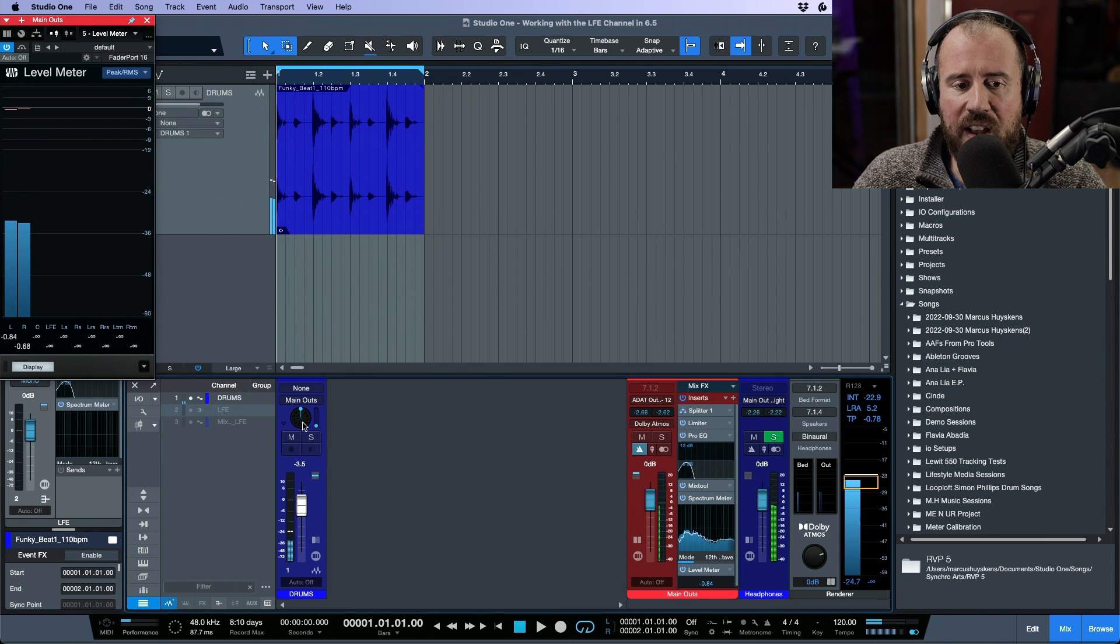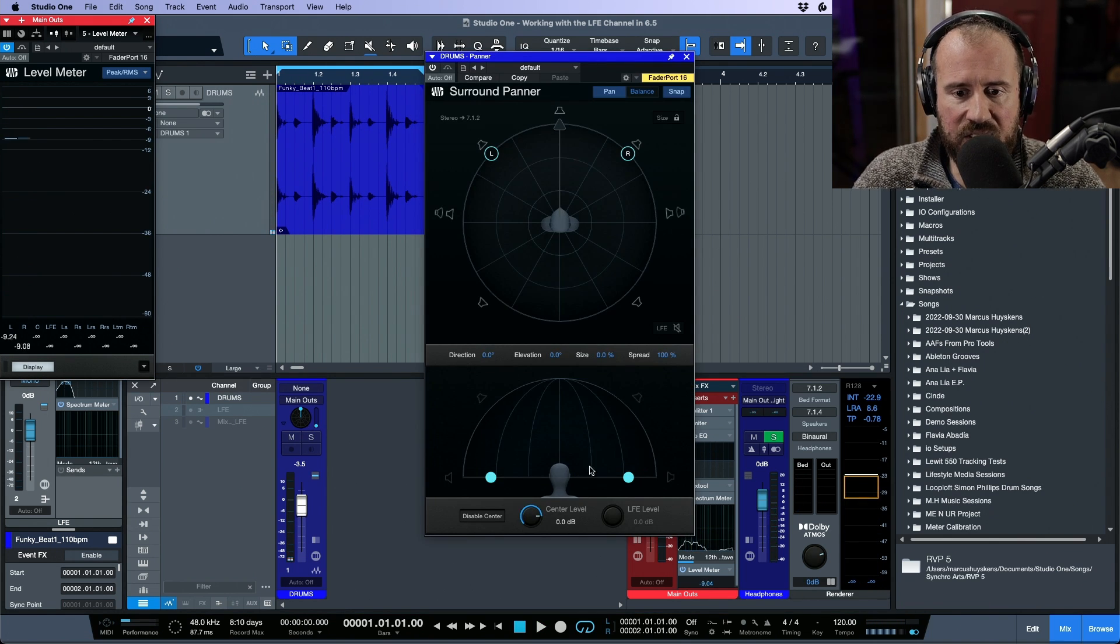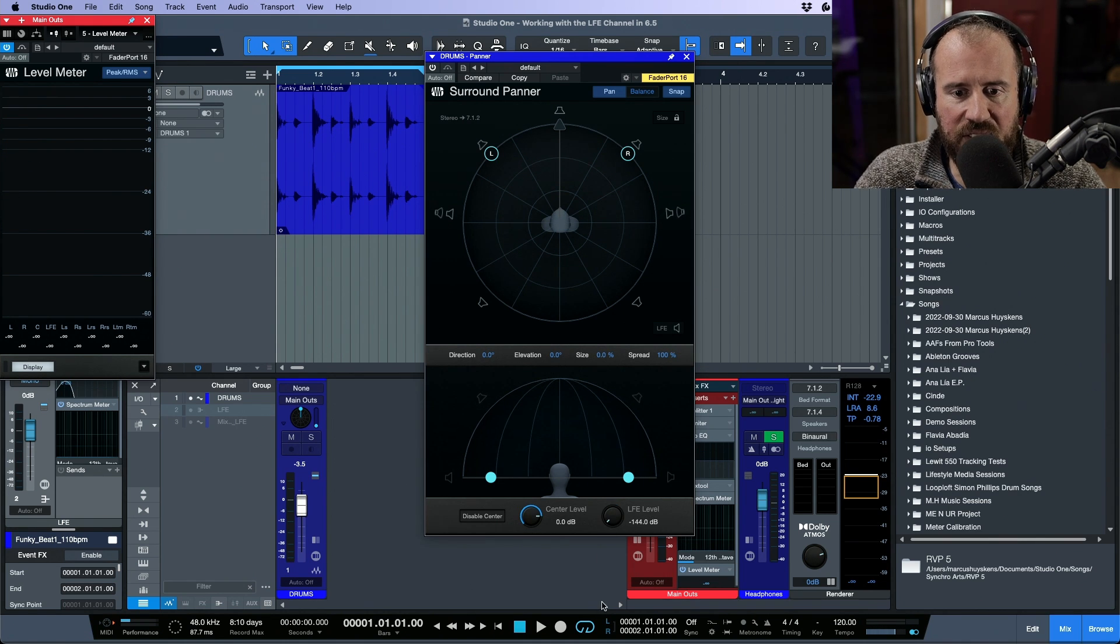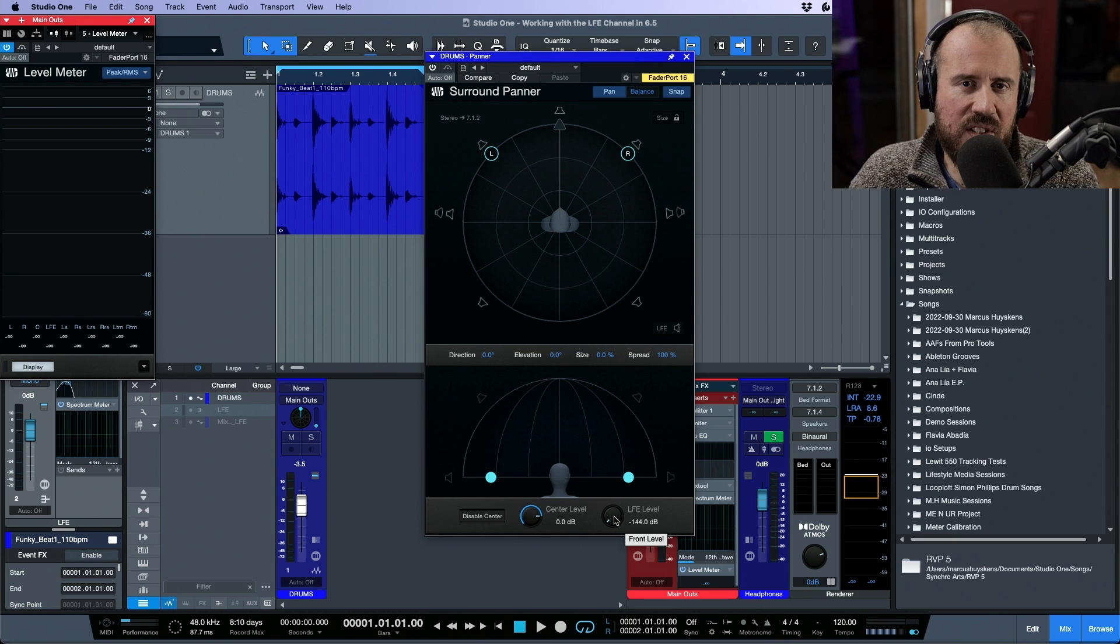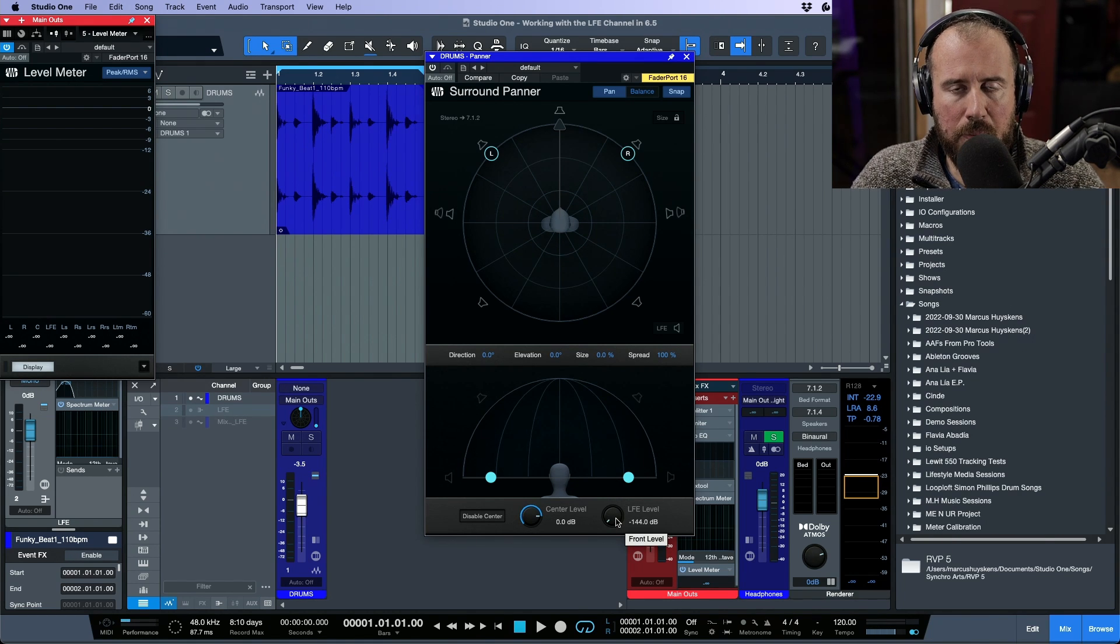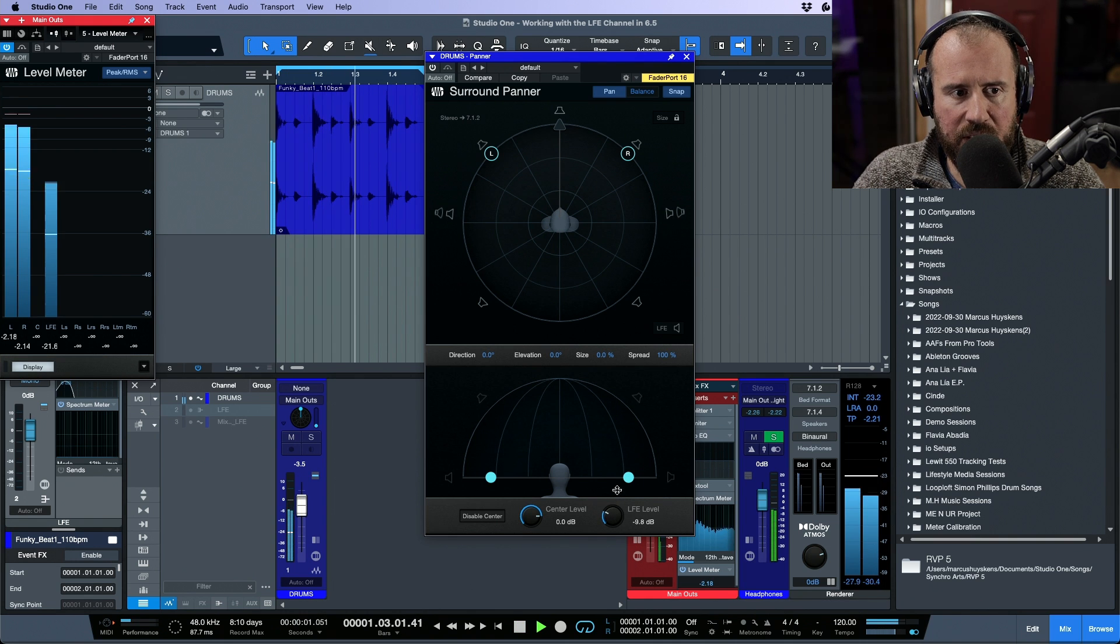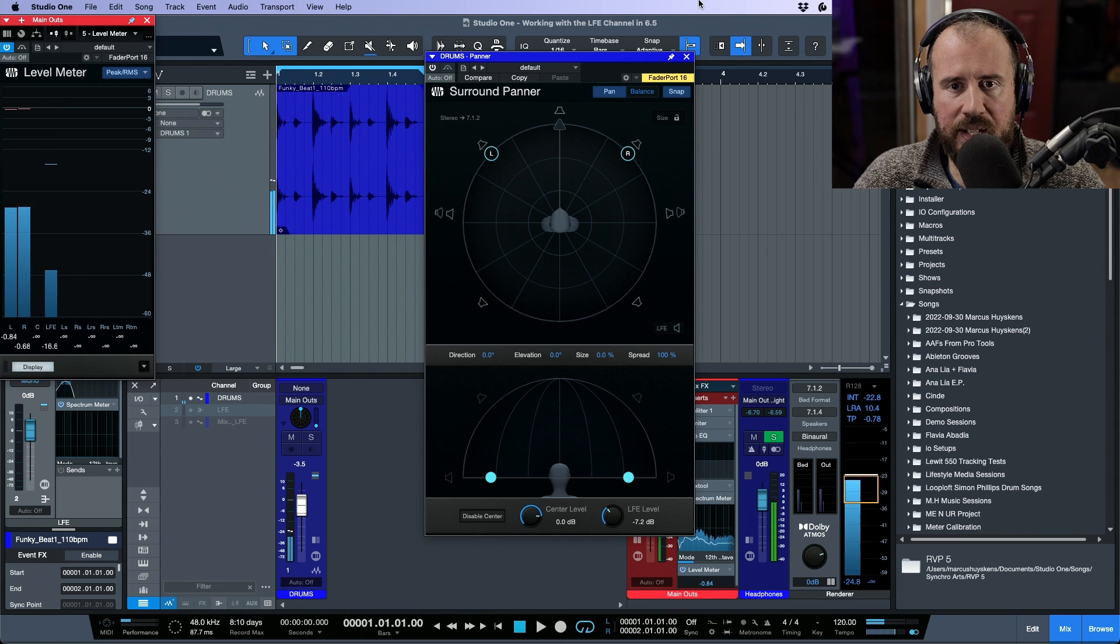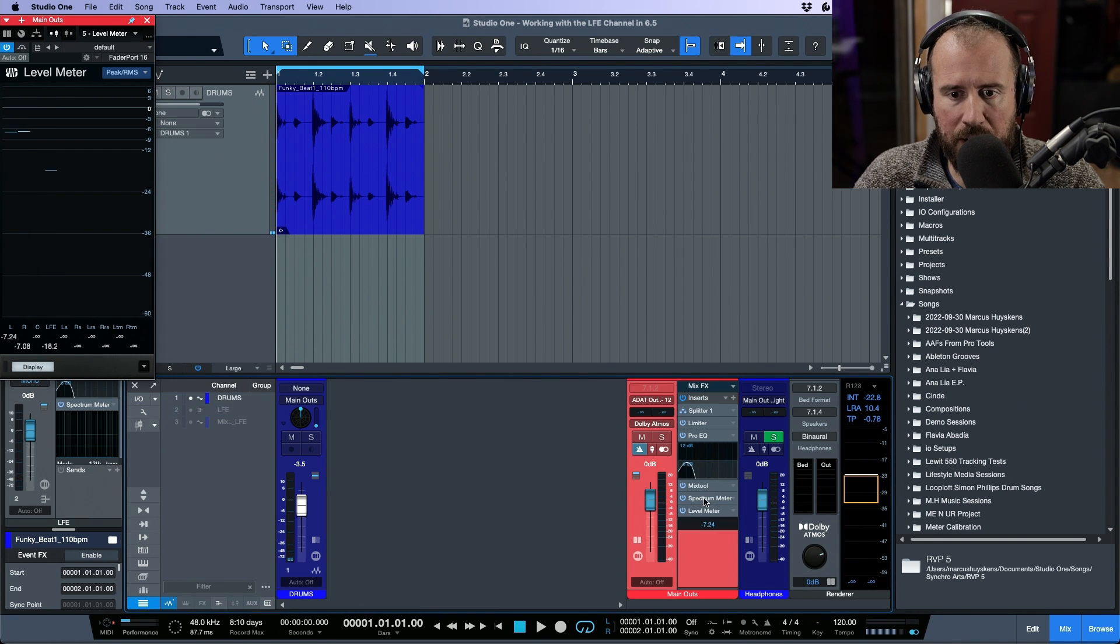Now if I wanted to send to the LFE, in this case first thing I need to do is make sure that this is active. If we click this, now this send is active. Now we are using the send on the multi-channel panner versus our dedicated send. So let's dial this up slowly. As we dial this up, notice that we see the LFE pop up for a moment.